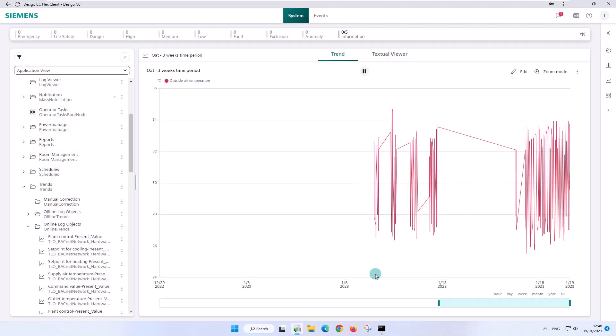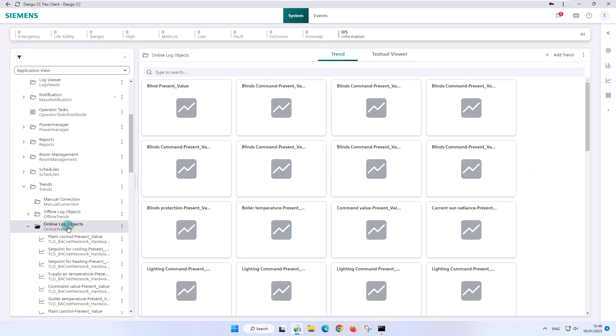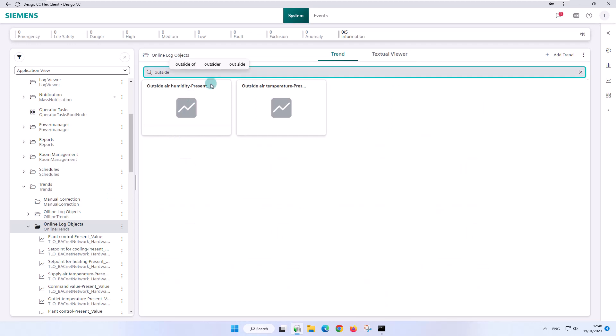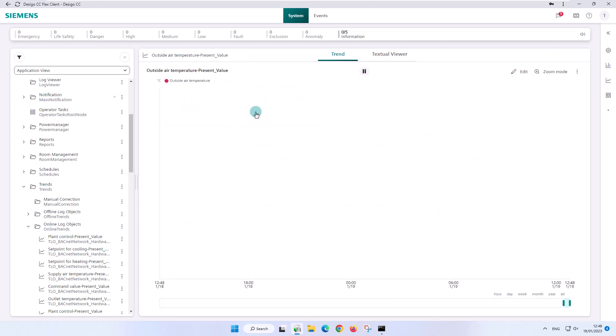This leaves the original trend object unchanged. If we now reselect the original object, we see that the time period has returned to the default setting of one day.